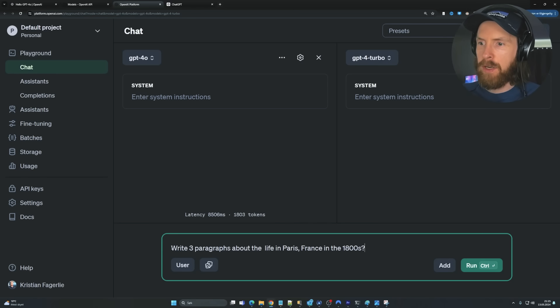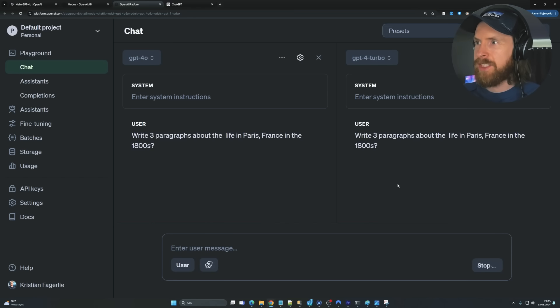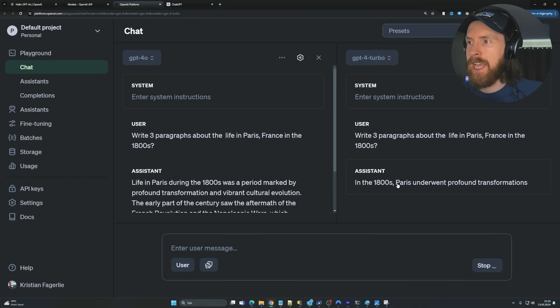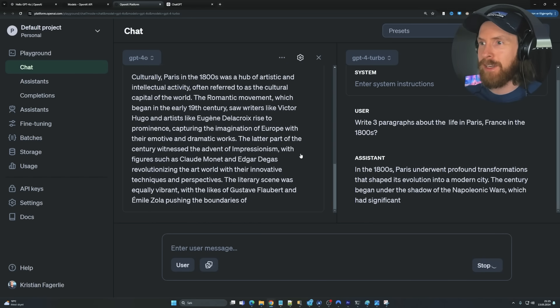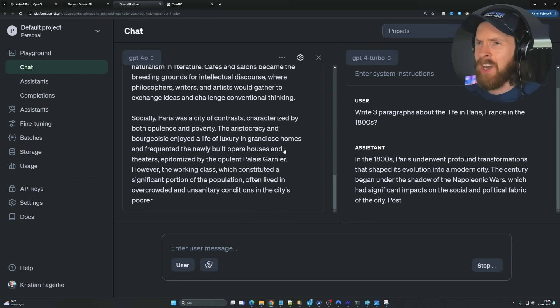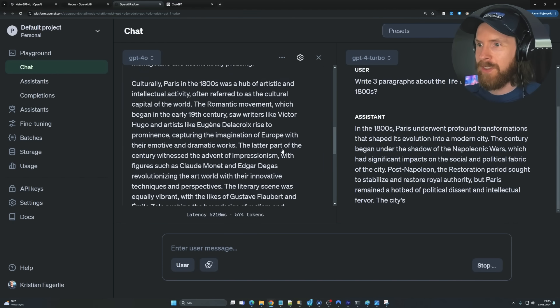And we're going to go right here. Three paragraphs about life in Paris in the 1800s. So let's check out the latency now. Wow, that's a big difference. Kind of reminds me almost of Grok. That was pretty cool.